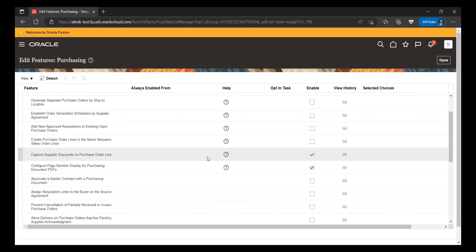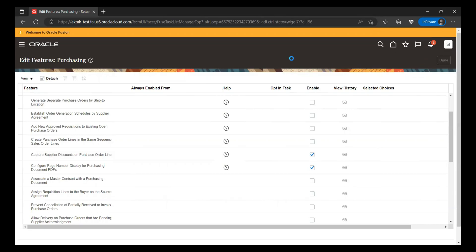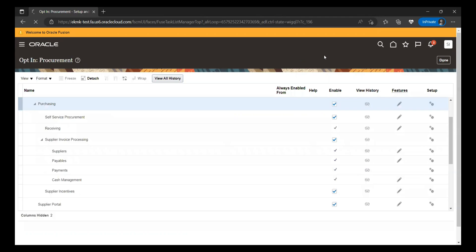This is the option which enables the discount functionality at the purchase order level. Once you're done enabling the feature, click on Done. Then go to the home screen and we'll search or create an order to see how it appears.